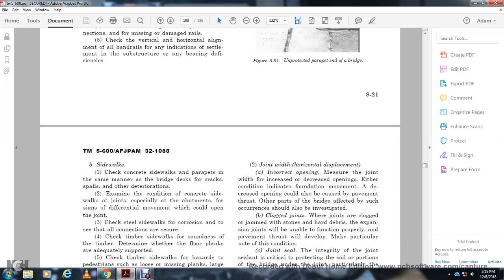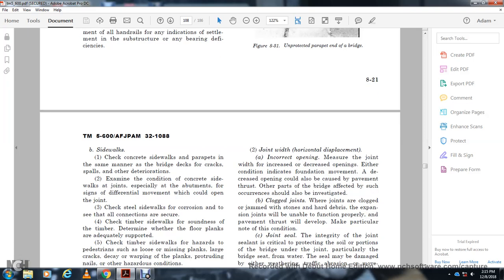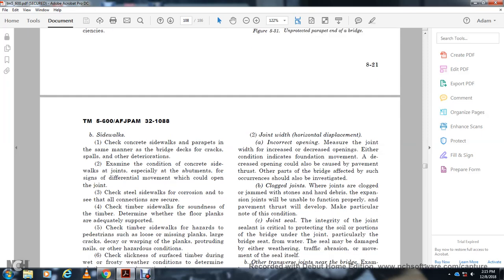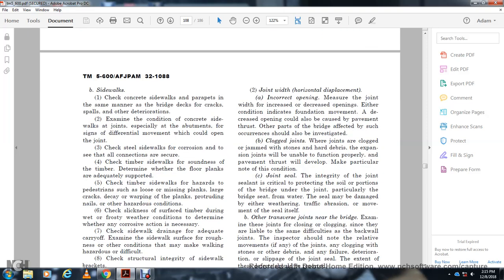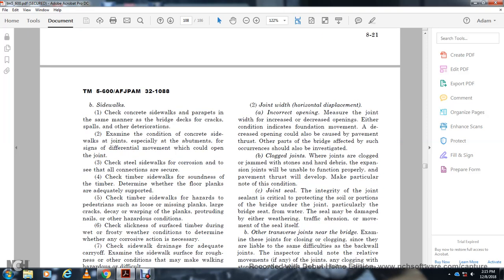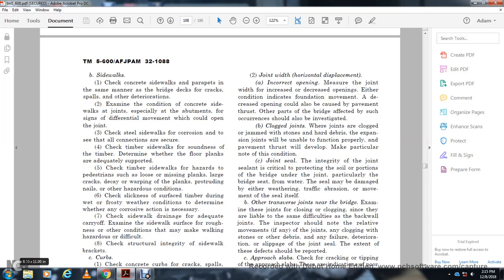Sidewalk: the concrete side of the sidewalk should be assembled and checked. Check the crack and wall deterioration. Examine the condition of the concrete side walls at joints, especially at the abutment. Check for signs of differential movement, which could open the joint. Check the joint between the steel side of the crotch or timber. On wet and frosty weather, determine whether the crotch action of the sidewalk is of care.